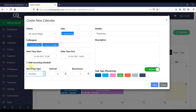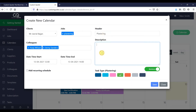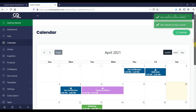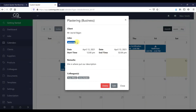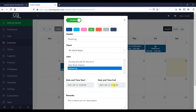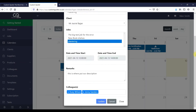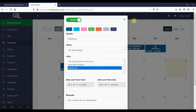Monthly, if you need to come back in six months, you can set that as a schedule. Here we've got plastering, this is where we put our description. Here's the job — you can open this job, see the details, who it is, remarks, what colleagues you've set to it, and then edit this, open it up, change the times if you need.